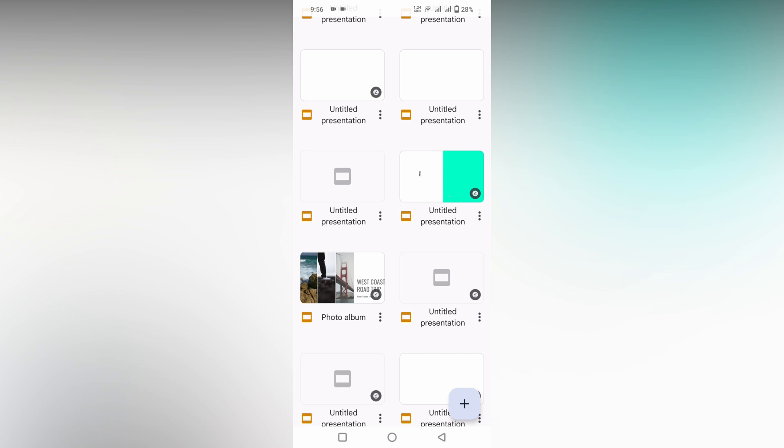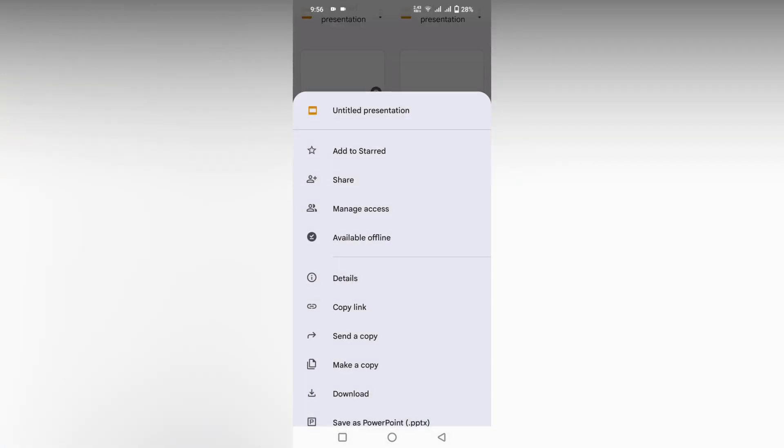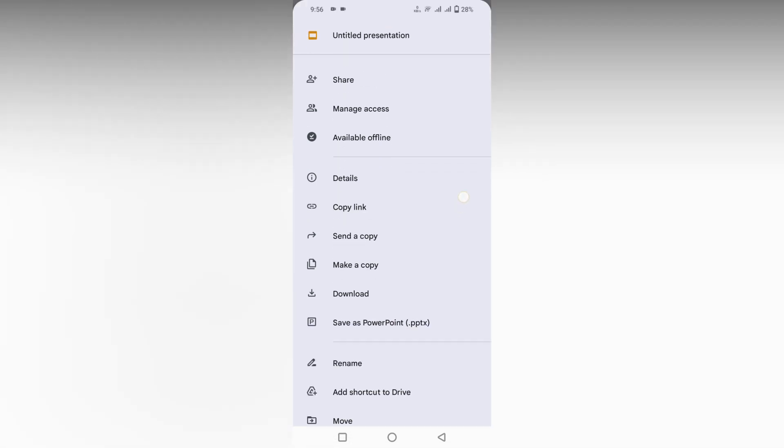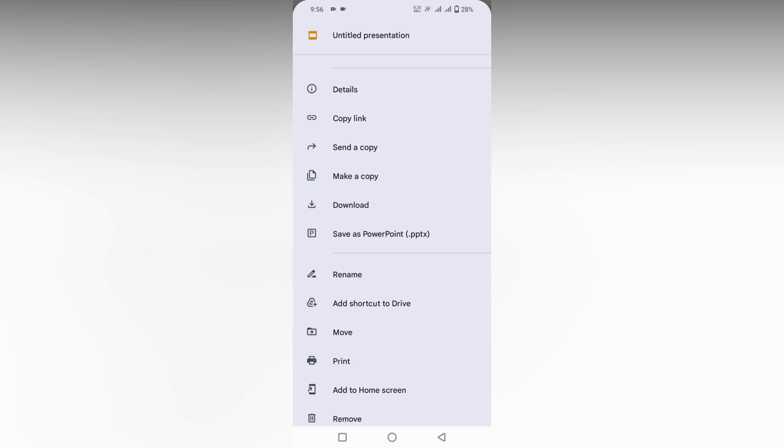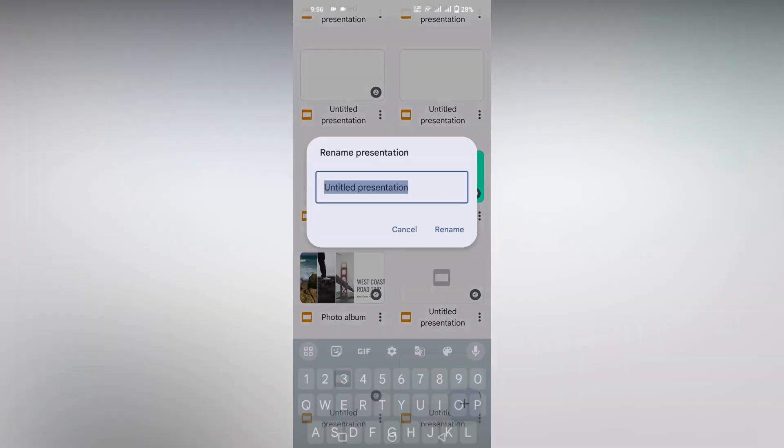of all, I just want to rename this untitled presentation. Click on this three dot option and here you will see an option for details. And also, you just scroll down, you will see option to rename. Just click this.